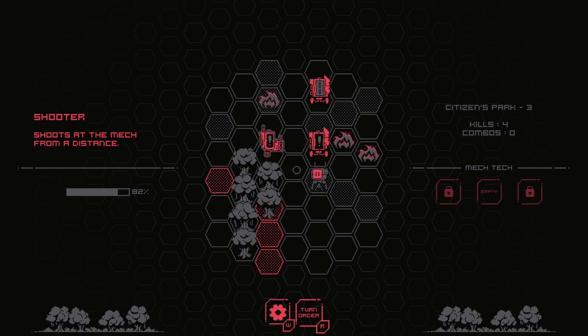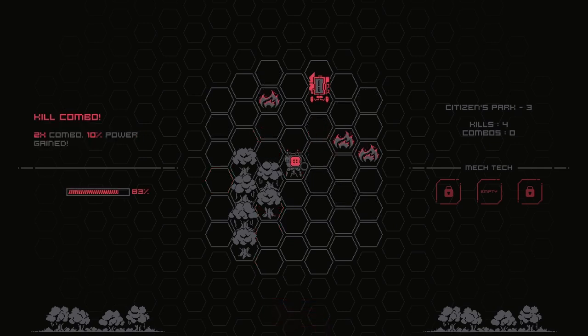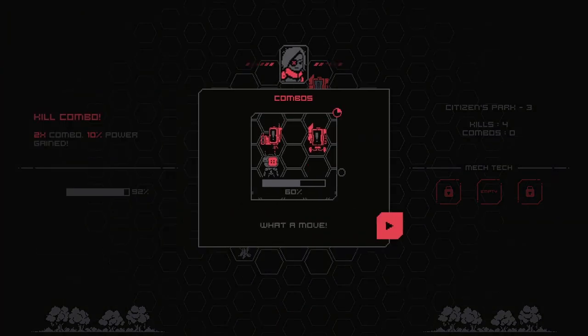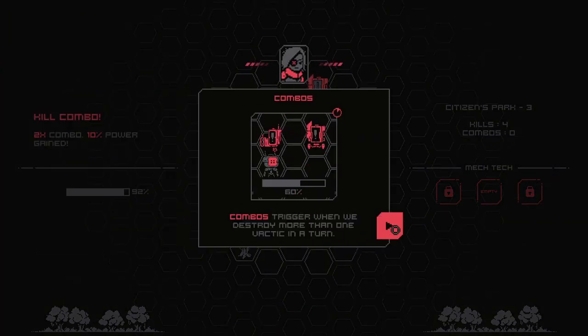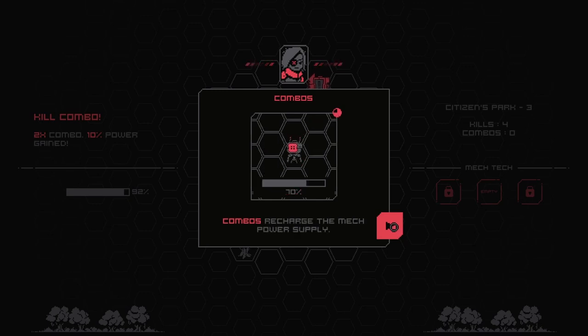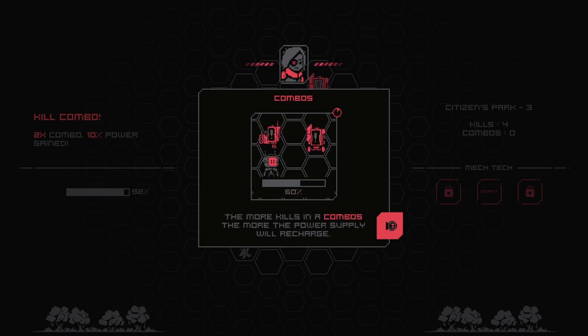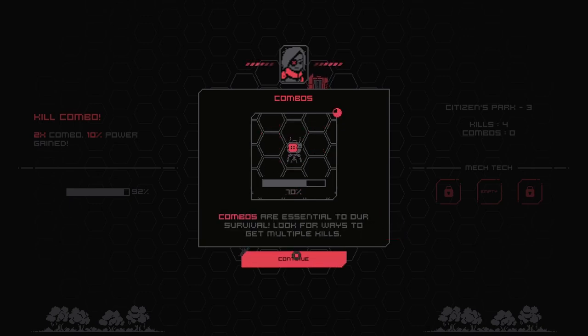Oh, that's, you can attack two at once. What a move. Combos trigger when we destroy more than one vactic in a turn. I thought that we couldn't do that. Combos recharge the mech power supply. The more kills in a combo, the more the power supply will recharge.